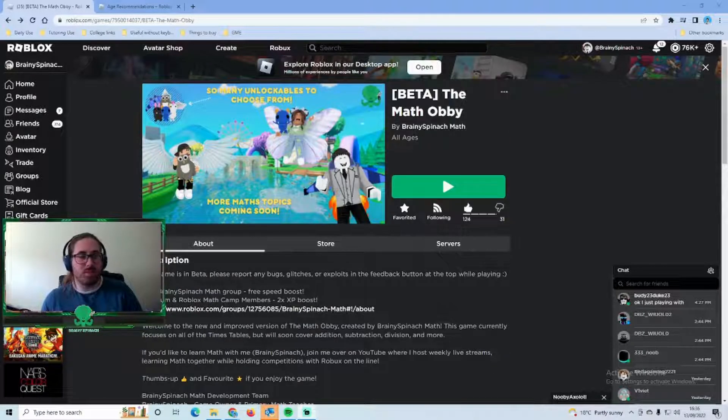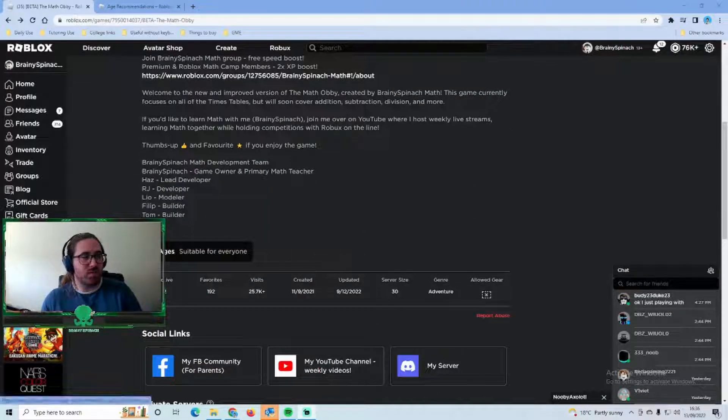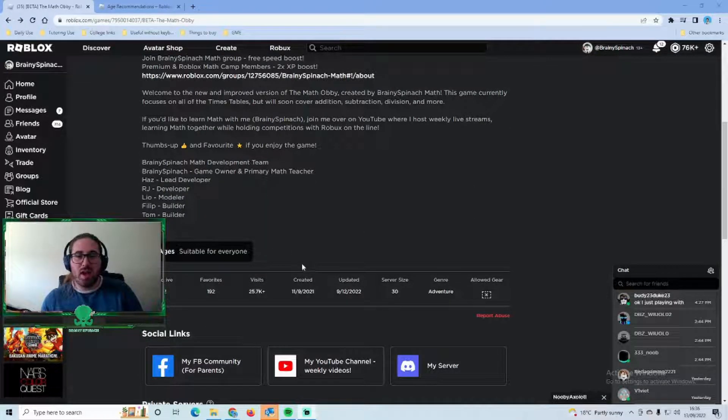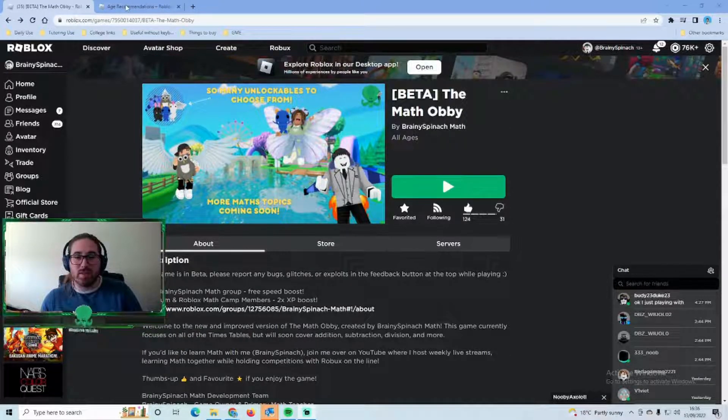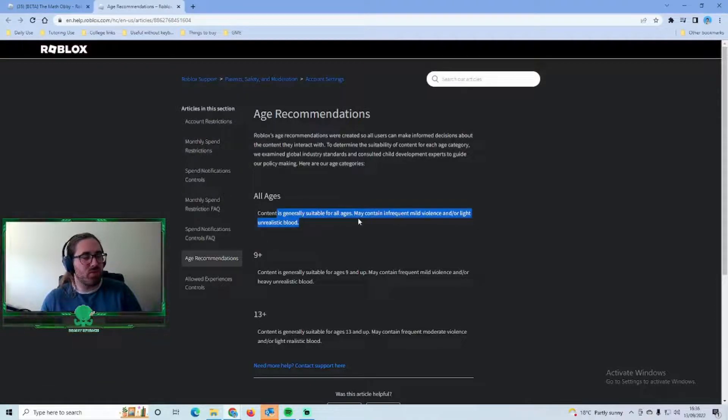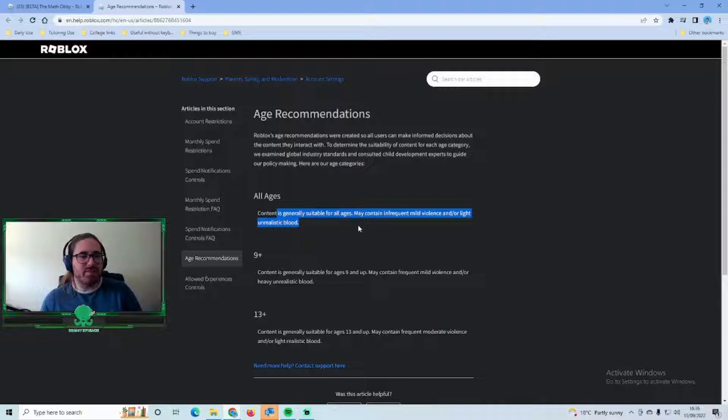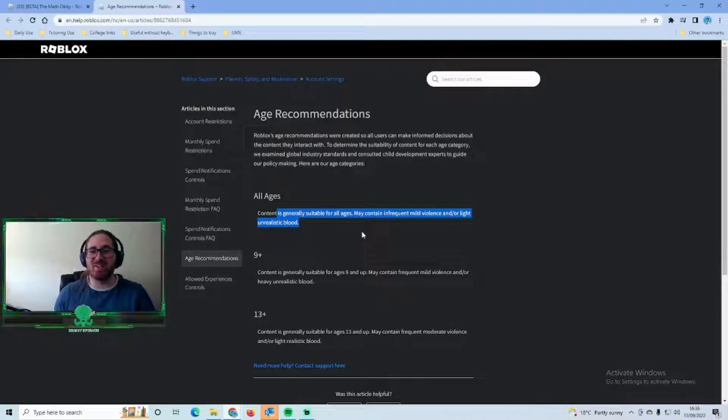If you have a look at beta the math obby just here you can see that it is suitable for everyone. That means if you go to the age recommendations that have just been updated, the content is generally suitable for all ages, may contain infrequent mild violence and/or light unrealistic blood. Obviously the math obby doesn't include any blood or violence but basically just means it's suitable for all ages.